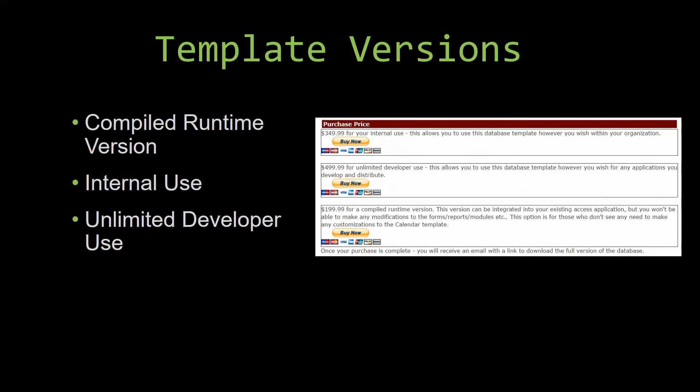With most of our templates that we offer, there are three different versions that you can purchase: a compiled runtime version, one for internal use, and one for unlimited developer use.